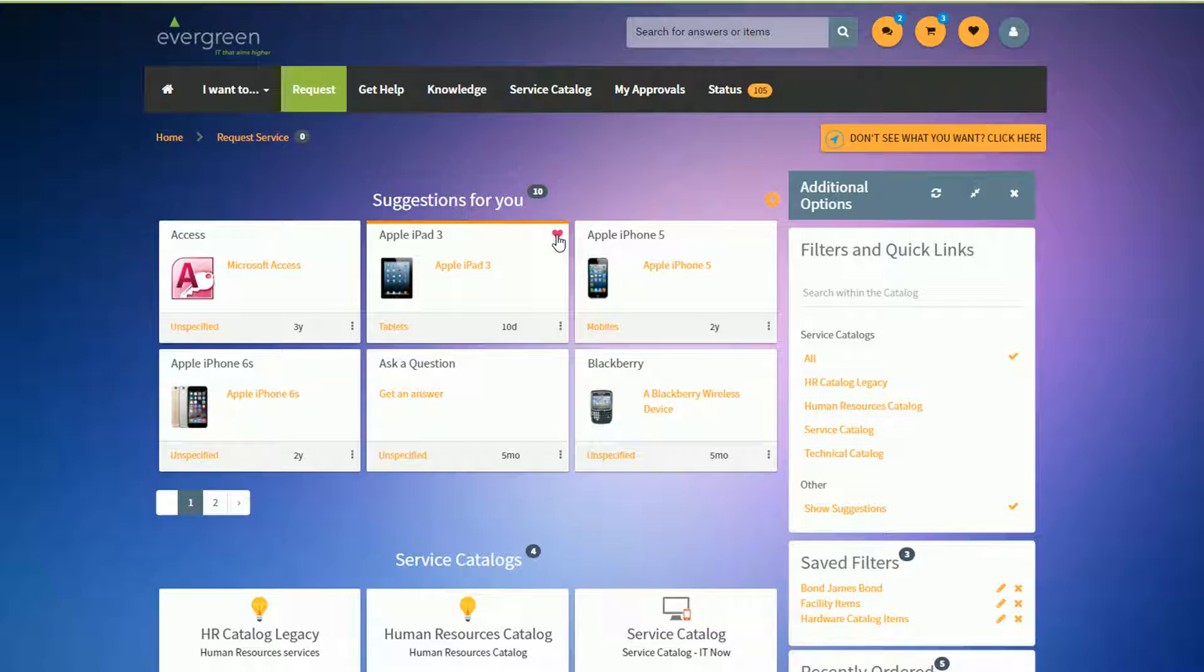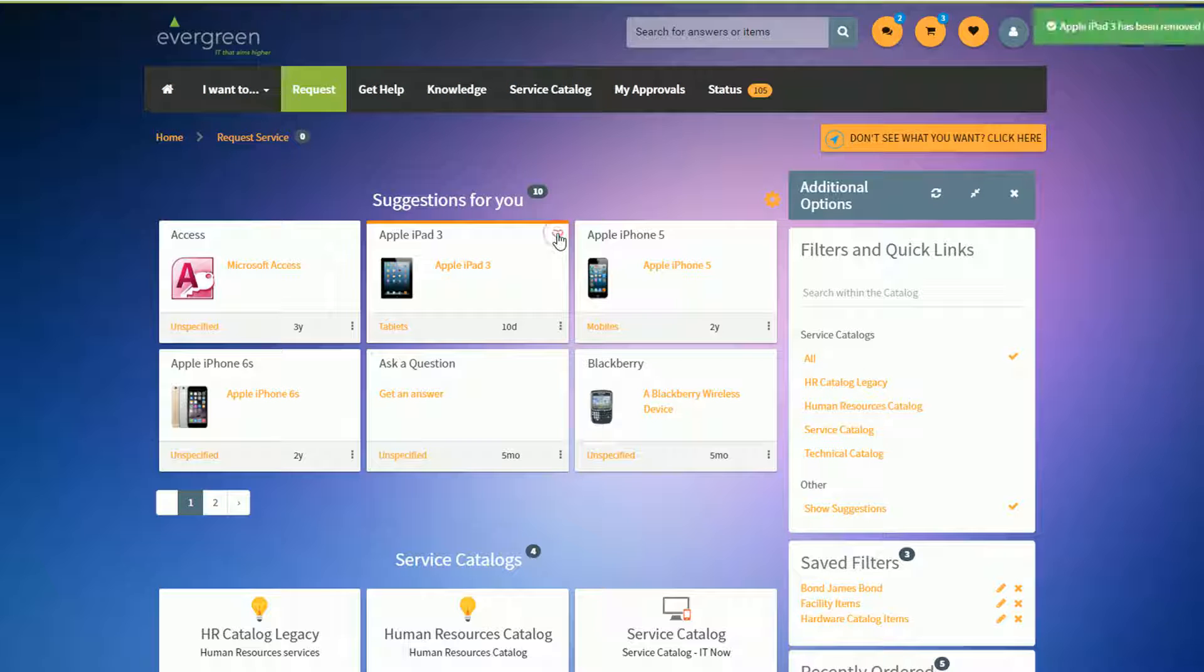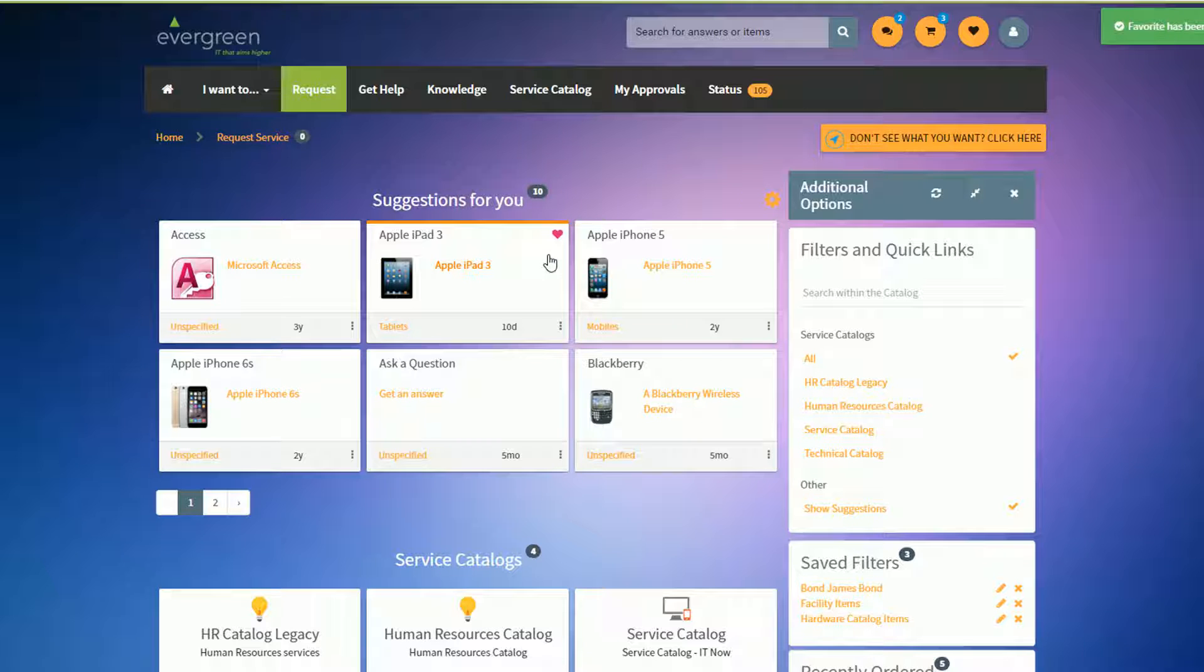The way which we display favorites, they're filled in hearts for the favorites. They're blank or empty hearts for the ones that aren't favorites. And the other thing we do too is we used to prompt you for confirmation of removal of a favorite. Now you just turn them on and off without any additional prompts.